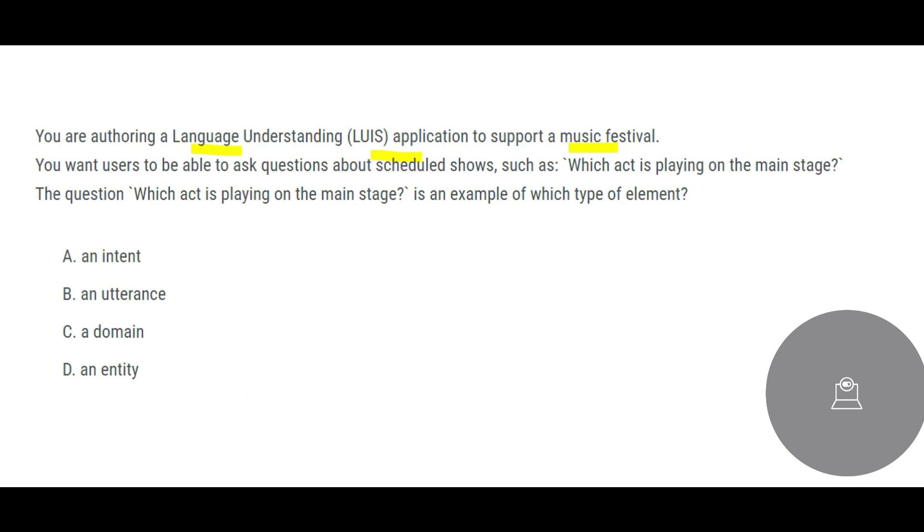Now what question you are trying to ask? You are trying to ask which act is playing on the main stage, just as an example, because you are in a music festival you may want to know which act is playing in the main stage, who is performing, who is participating, etc. So this is an example of which type of elements?